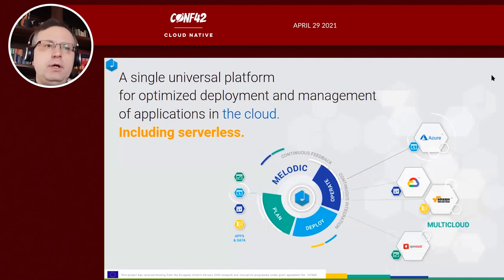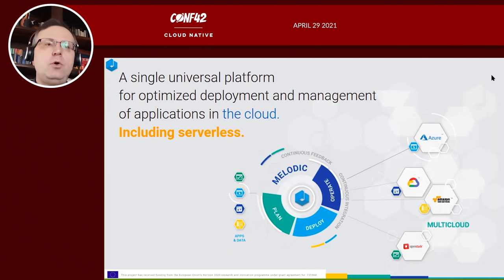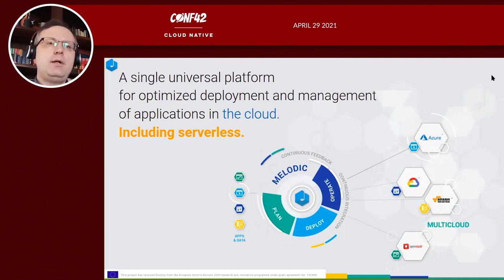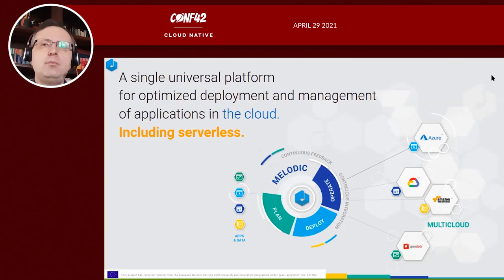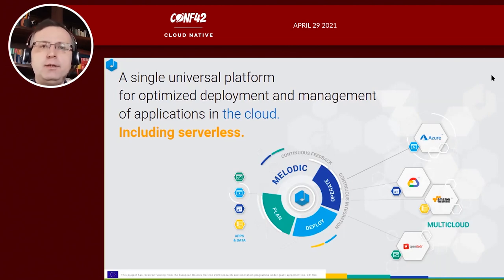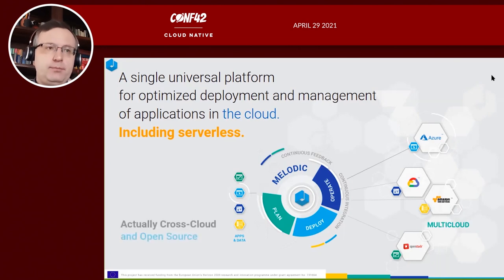And even more, the usage of the resources is optimized. So our platform is selecting the most optimal set of resources, the most optimal cloud providers to deploy your application. How does it work?